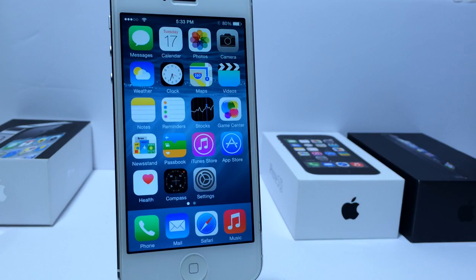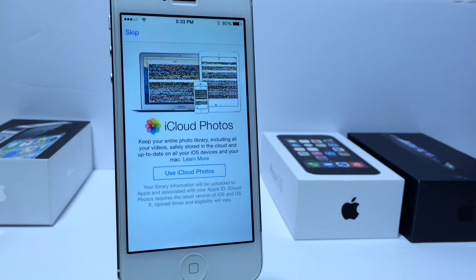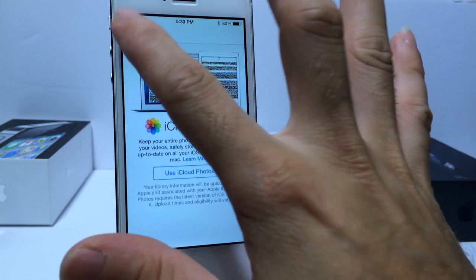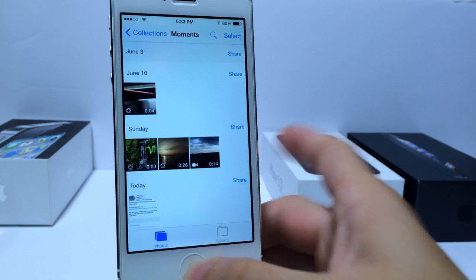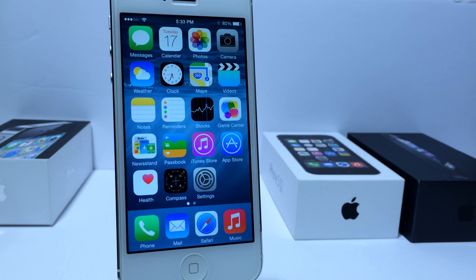In iOS 8 Beta 2, if you tap into the Photos app you'll be greeted with iCloud Photo, which takes over the PhotoStream feature from iOS 7. It's going to integrate iPhoto with iCloud, and you can simply agree to that or not. Eventually everybody will transition over to iCloud Photo, which is Apple's new photo streaming service replacing PhotoStream from iOS 7.